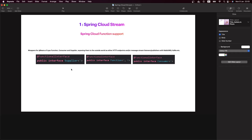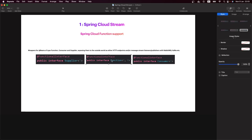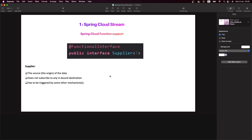Spring Cloud Stream uses pure Java functions. When we talk about Java functions, we know there are quite a few — for example, Supplier, Function, and Consumer. We are going to give examples for all of them, but for now let's focus on Supplier. When we use Supplier in Spring Cloud Stream, the Supplier will be the source — we are going to use it as the source or origin of the data.